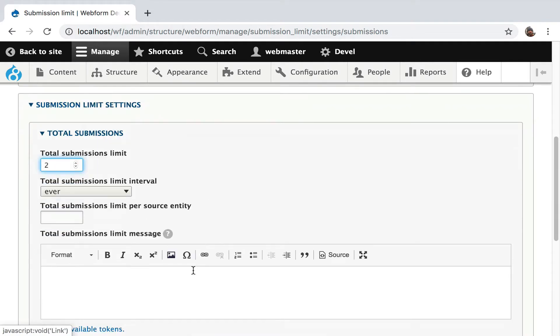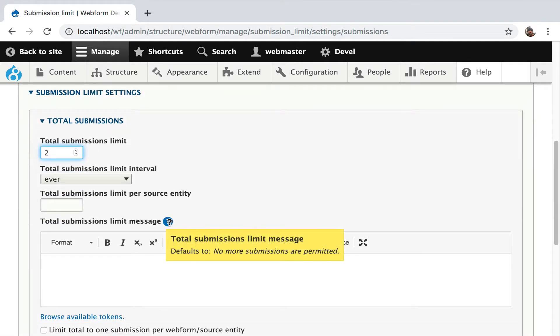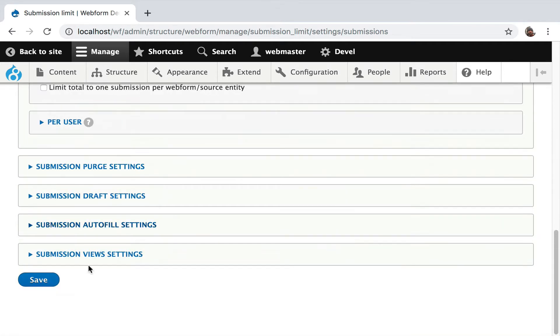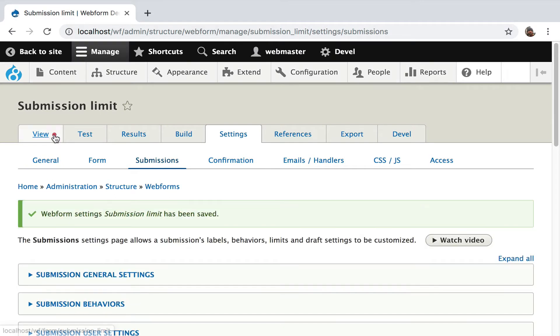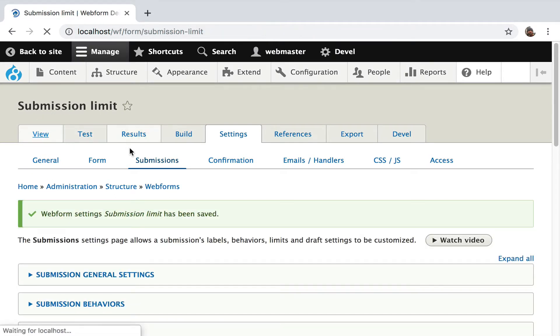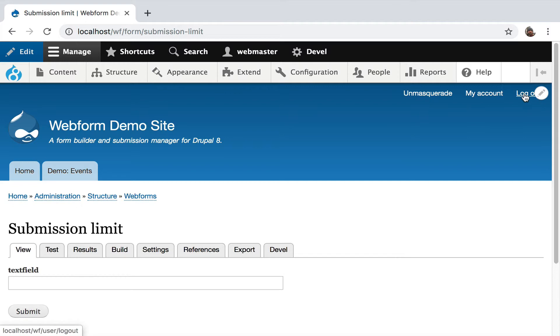I just want to give you the most basic use case. The default message is no more submissions are permitted. You can customize it. I'm going to hit save and go to the view tab. Here's an interesting nuance: administrators can keep entering submissions past the limit. So to show you this properly, I have to log out.